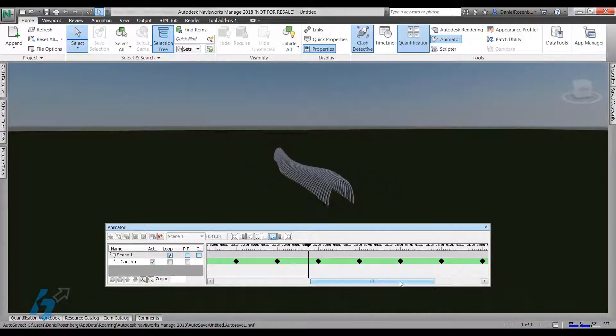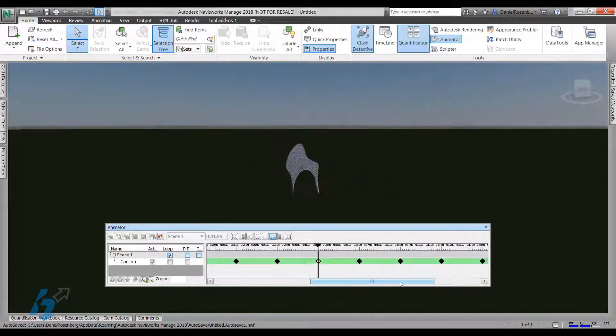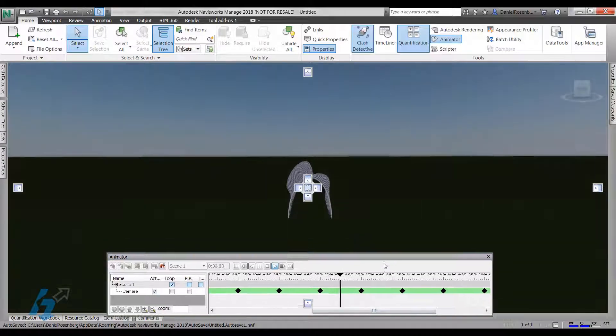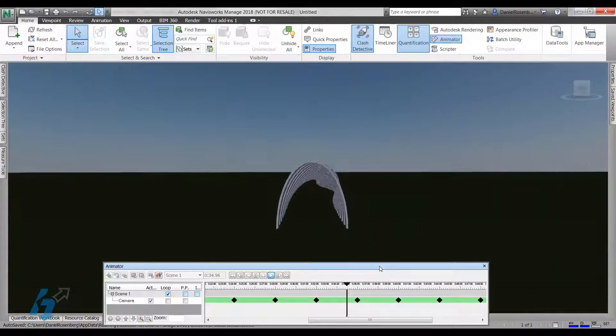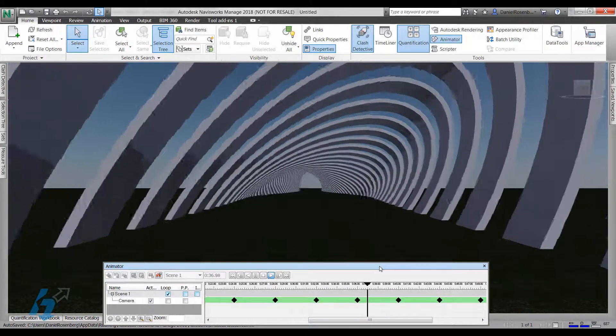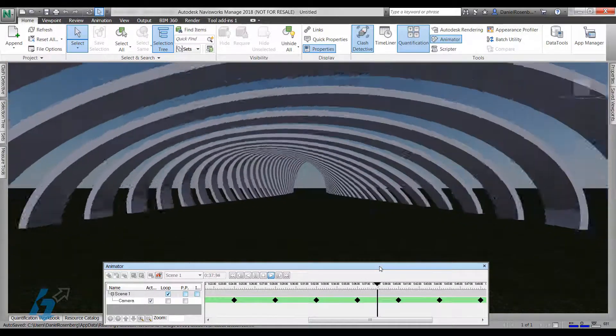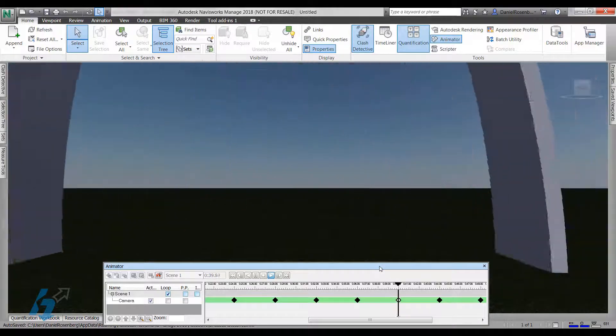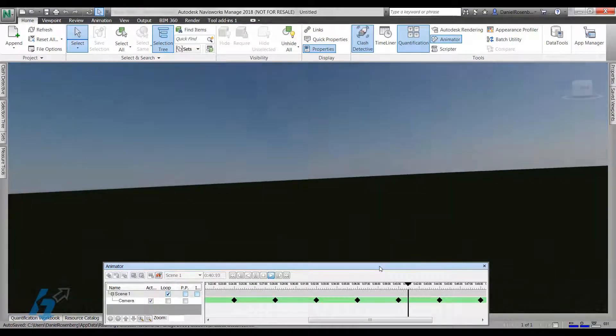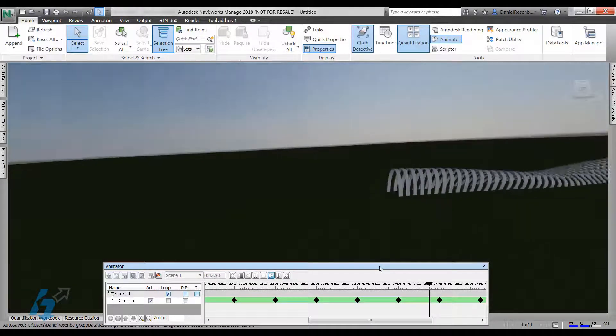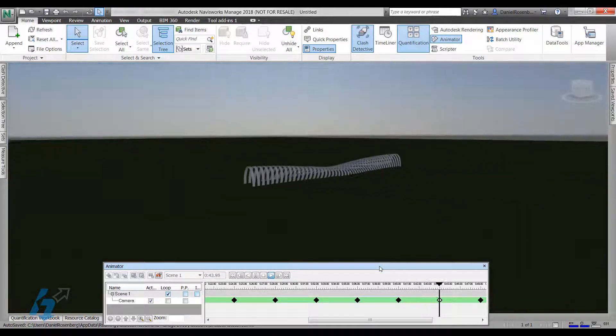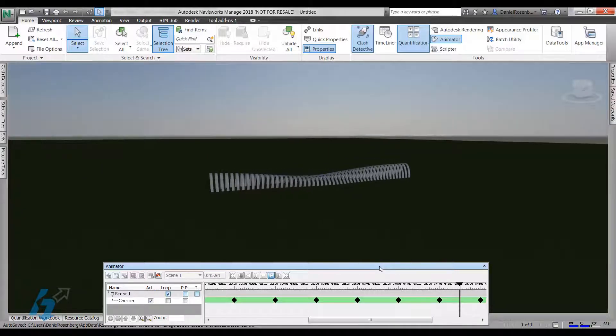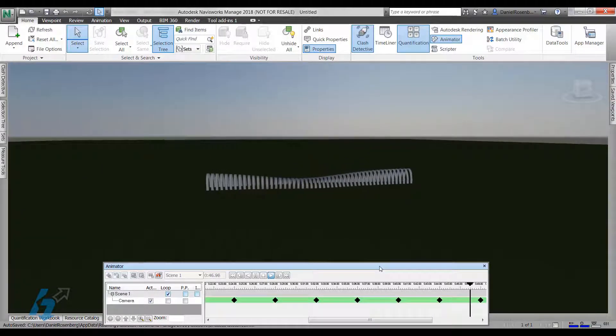Now you'll see we're going to start going inside the tunnel. And this is what it looks like going through it at full speed.